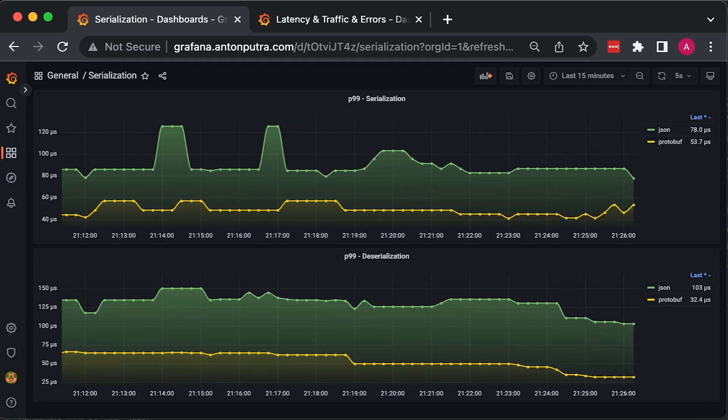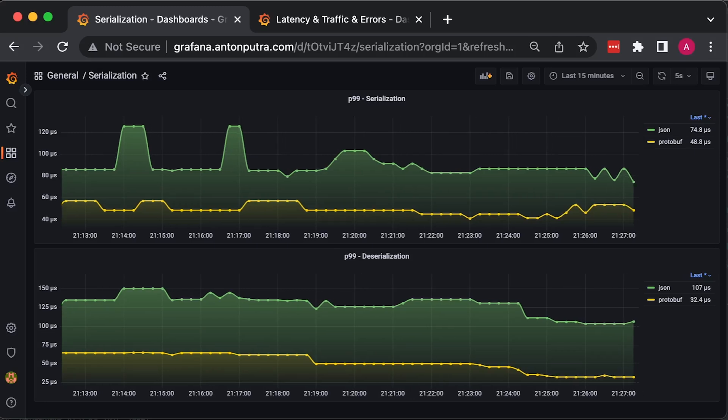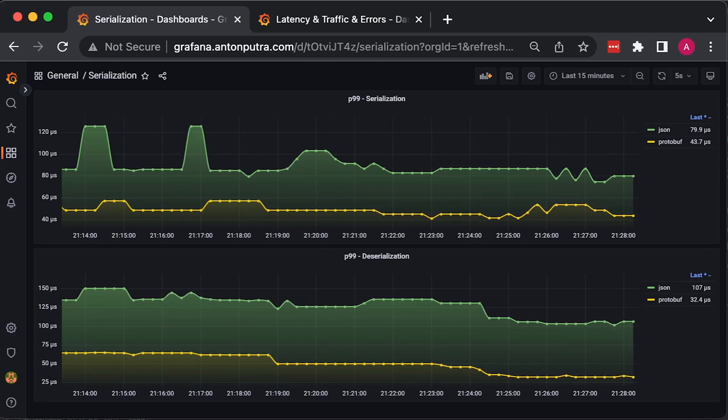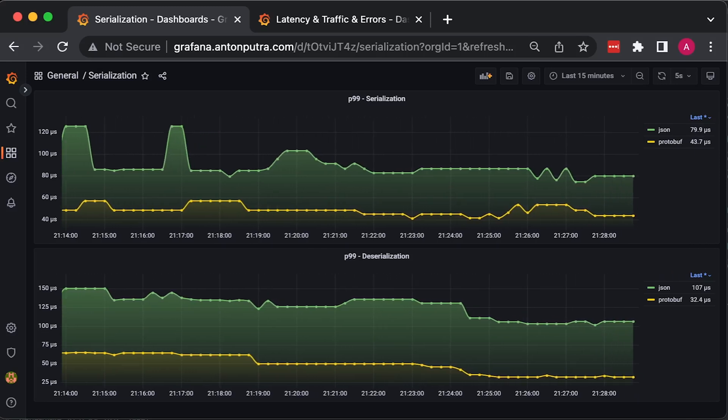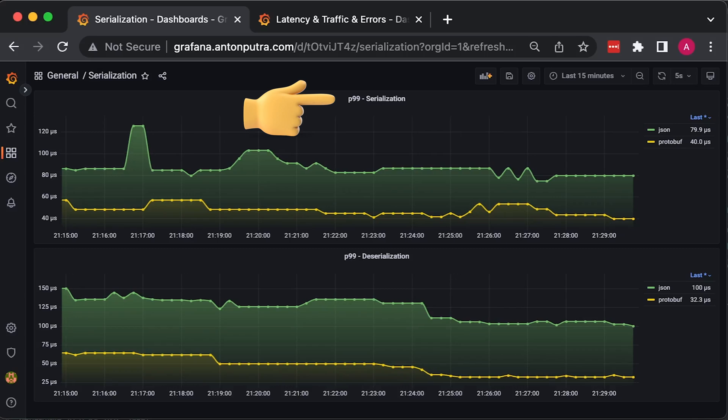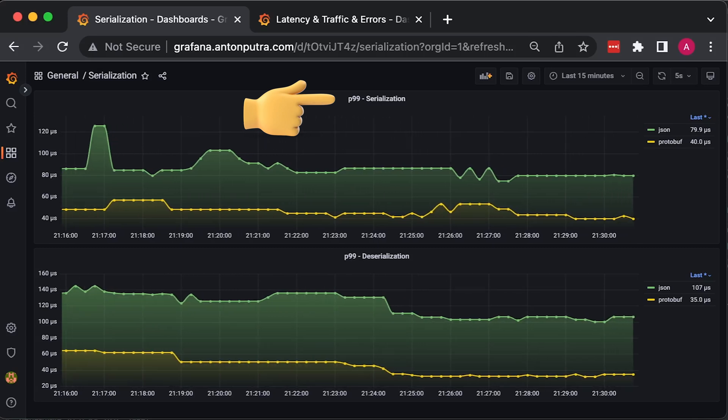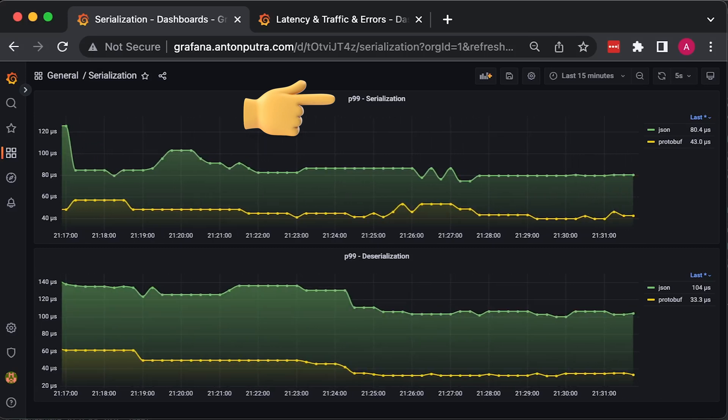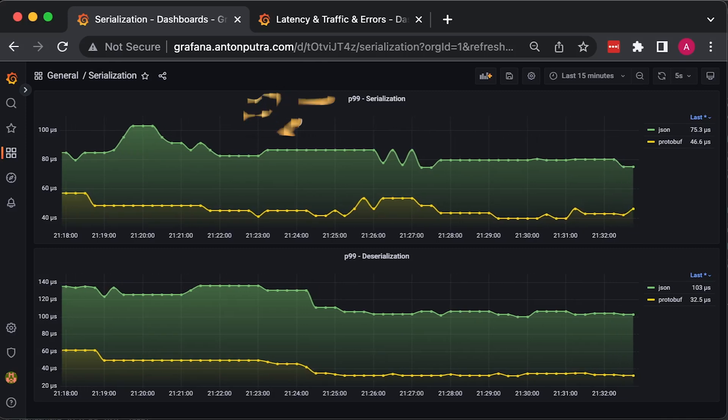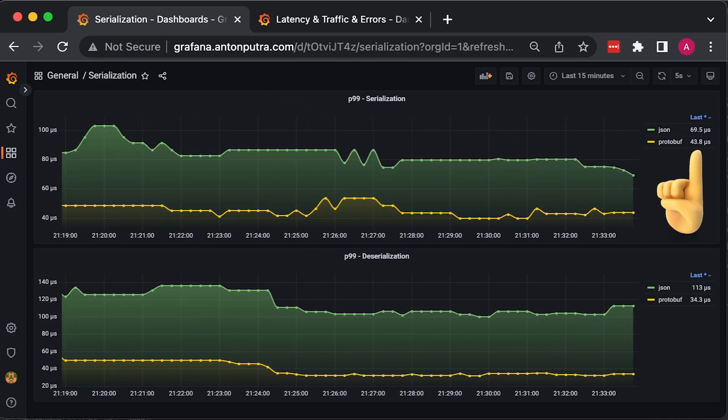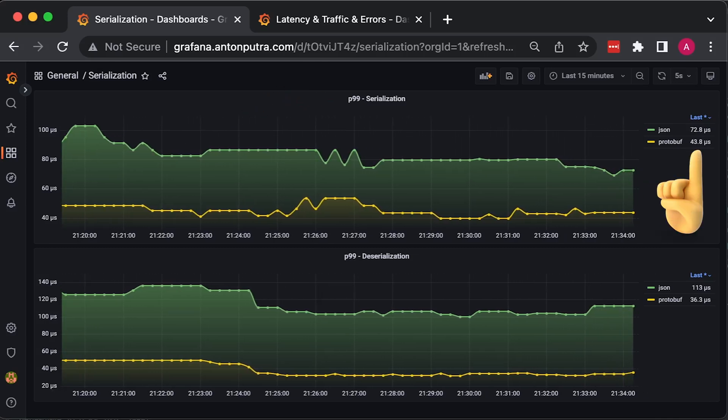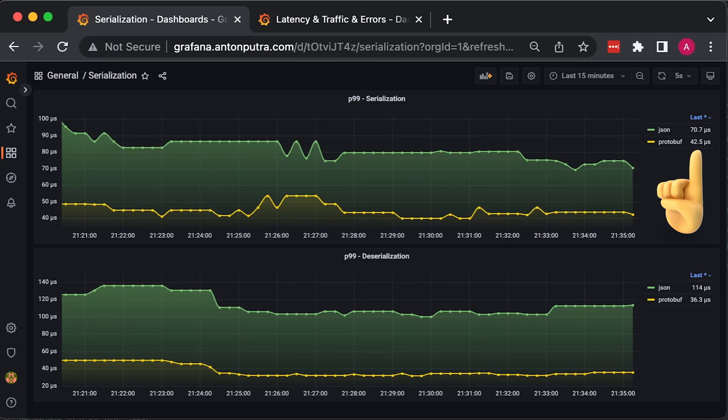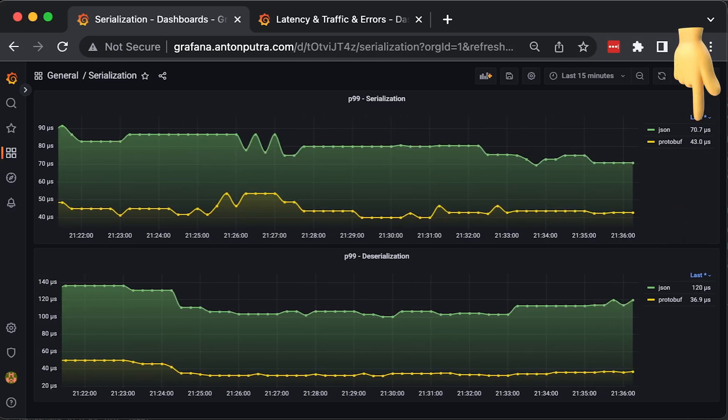Now let's run the second test to compare serialization for each message type. We use Prometheus summary metric type to record it. In the first graph, we measure P99, which represents 99% of all requests completed under a specified time duration. You can notice that on average, it takes half the time to serialize the protobuf message to bytes than JSON. The values are in microseconds.